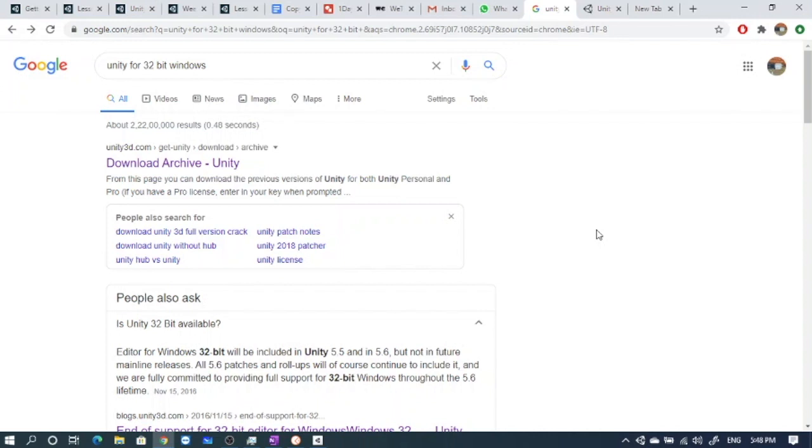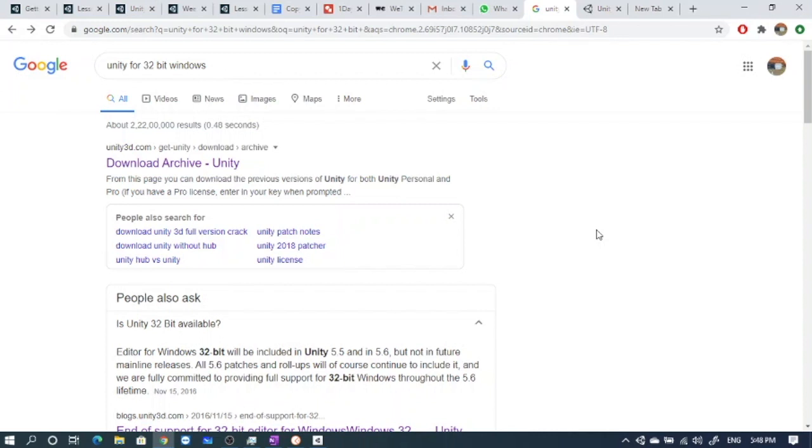Older systems were 32-bit based, now all new systems are 64-bit. So for older systems if they want to use Unity they have to install older Unity versions. Earlier Unity came up with Unity 3, Unity 4, Unity 5, and in today's class we were trying to install Unity 2019.4. This version of Unity, 2019.4, is not available for 32-bit systems.